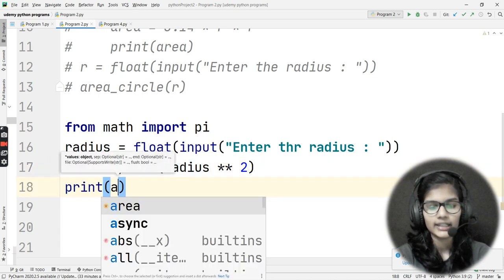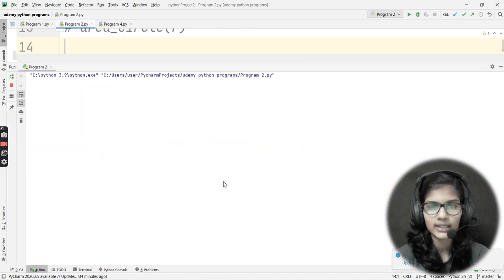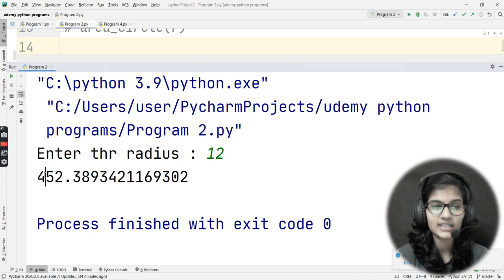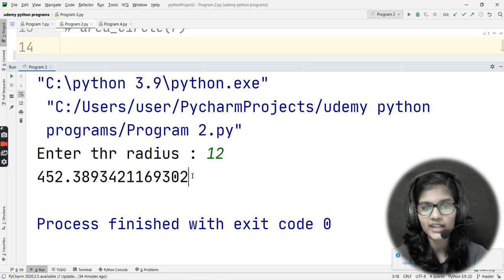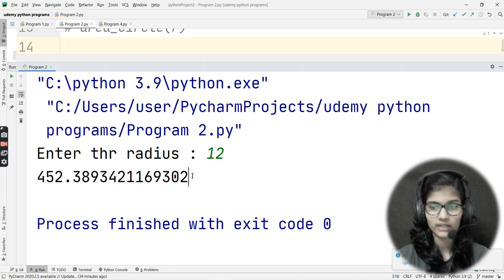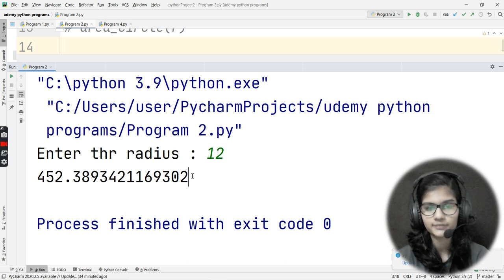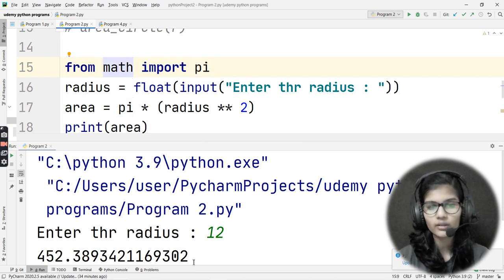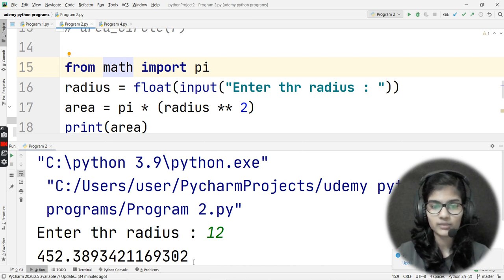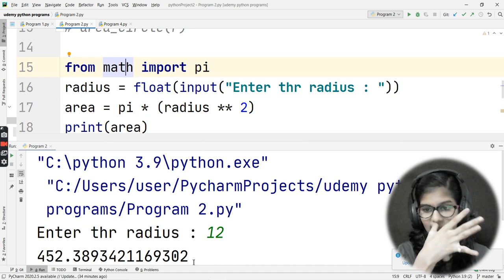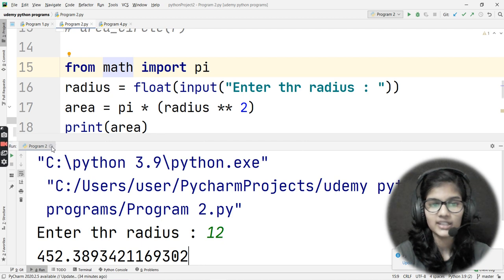Then I print the area and run it. Entering radius 12 gives a similar but slightly different value — it starts with 452 but differs slightly. This is because importing pi from math uses the full precision value of pi (3.14159...), whereas manually writing 3.14 only goes to two decimal places.